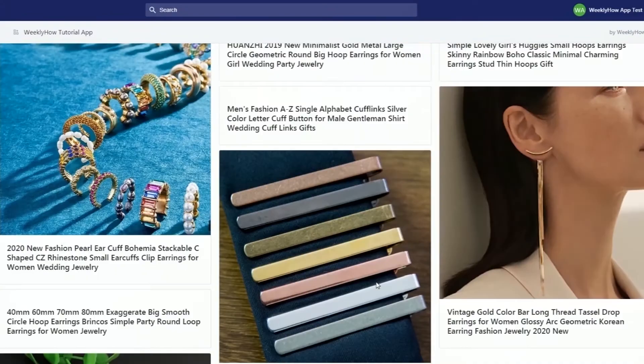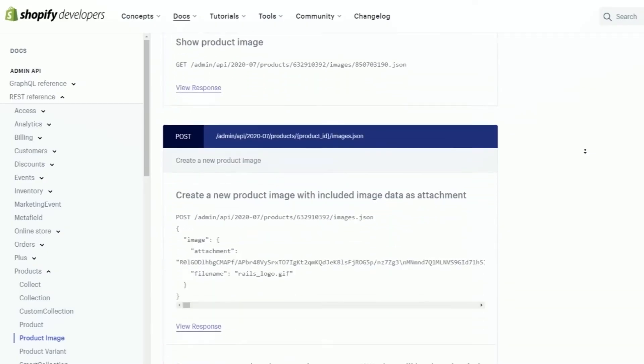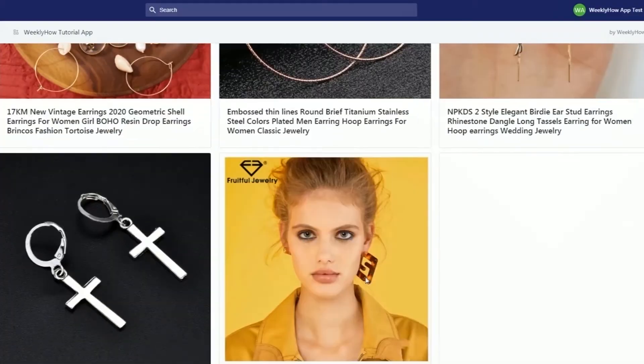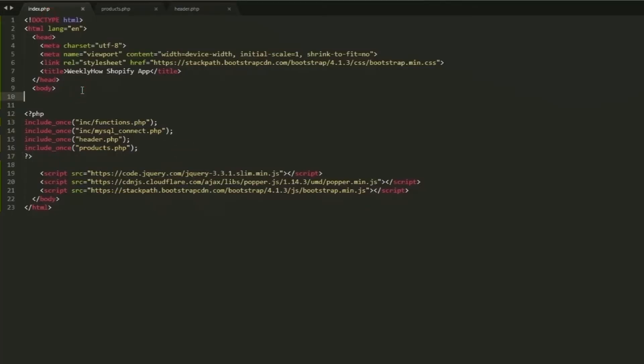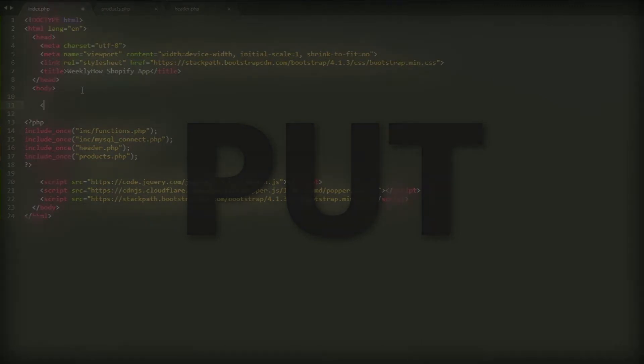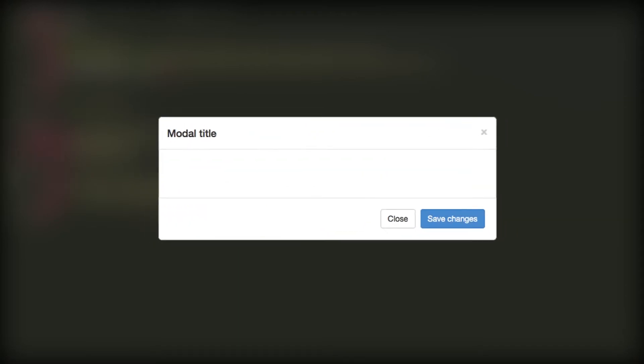We've finally learned how to generate access tokens, connect our Shopify app to the database, and create a card stack to display our products. In the previous tutorial we only taught you how to use the GET method to display products, but we never actually created a way to update the products using the PUT method. In this tutorial we're going to continue working on the product API and use the PUT method to update the product's data like its name and description.